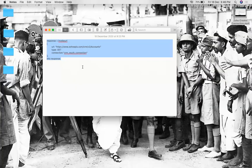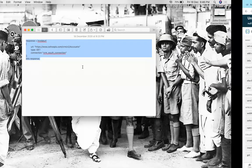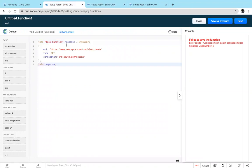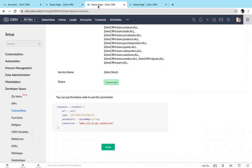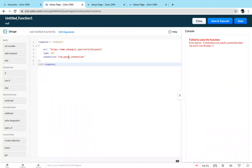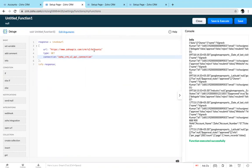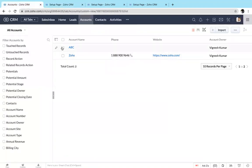I have a sample function here. I'm just copy pasting this and changing the connection name. This is code to get the records from the account module. When I execute the function, it will return the details which are available in the account module.